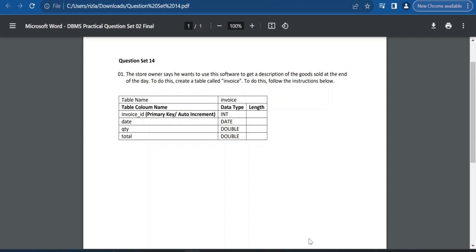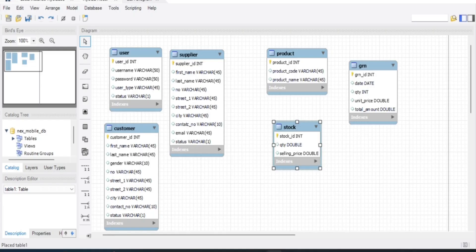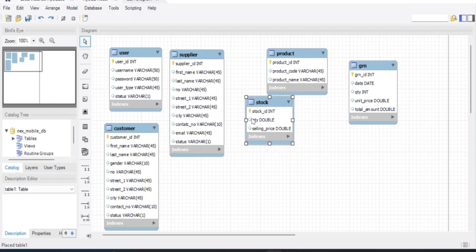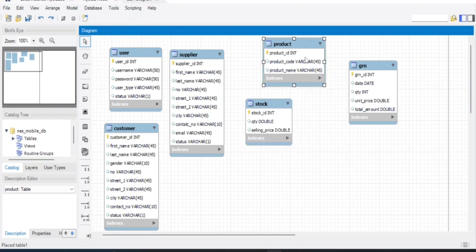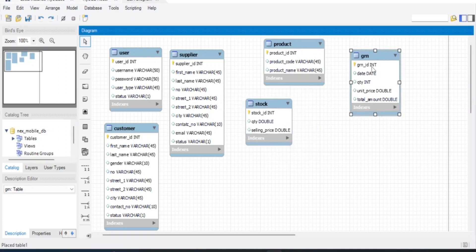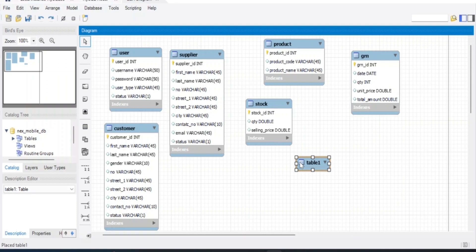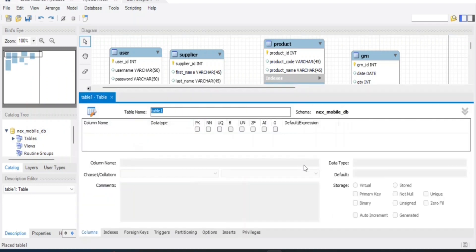First, create a new table in the workbench. You can create a table called invoice. Then double-click and rename it to invoice.